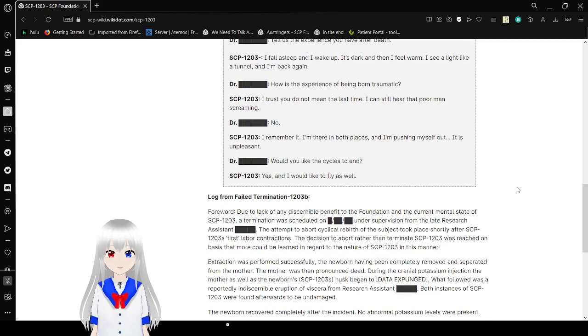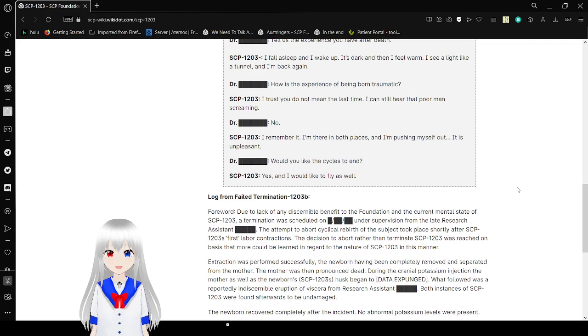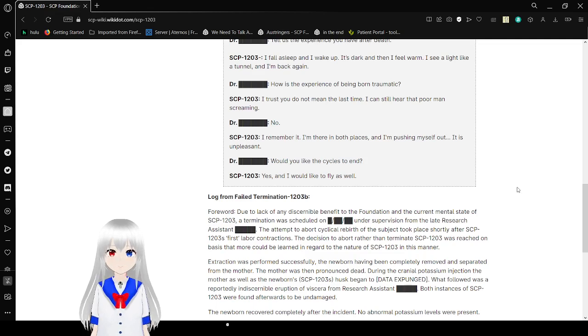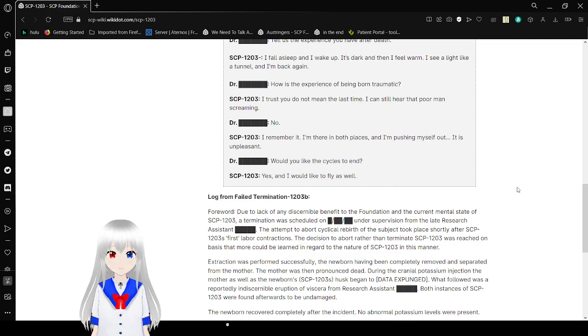How is the experience of being born traumatic? I trust you don't mean the last time. I can still hear that poor man screaming. No. I remember it. I'm there in both phases, and I'm pushing myself out. It is unpleasant. Would you like the cycle to end? Yes, and I would like to fly as well.